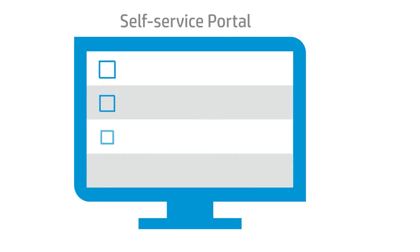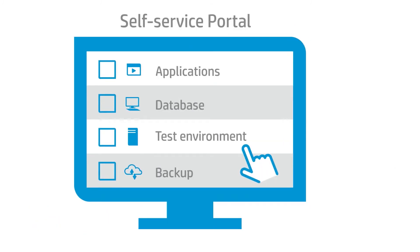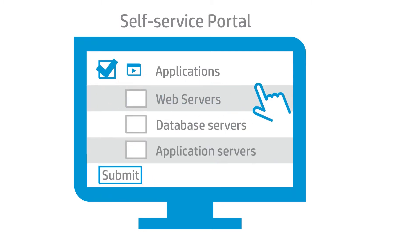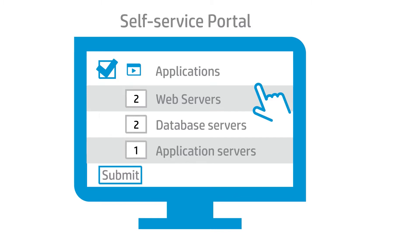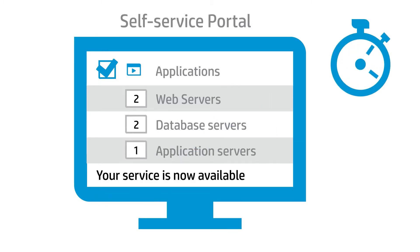HP's self-service portal enables users to quickly order services from private or hybrid clouds. Simply click the desired service, select the options, and order. The service becomes available in minutes.